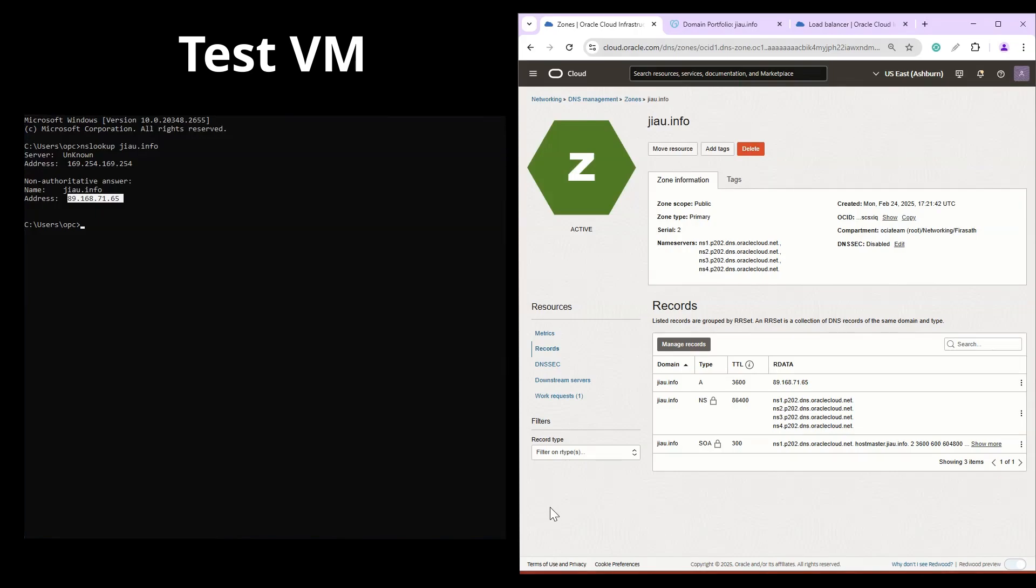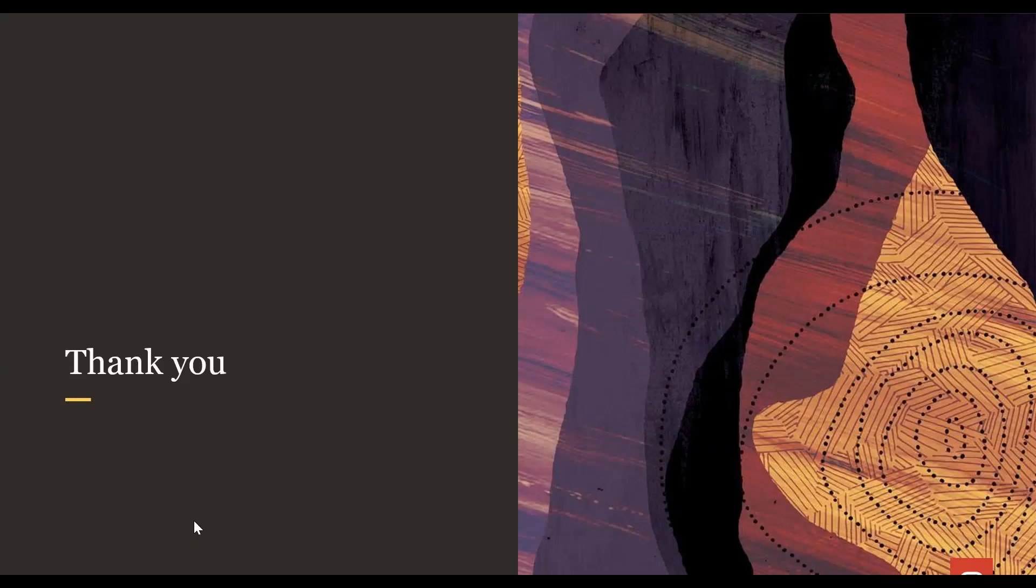This shows that our DNS zone is now ready for creating DNS records, making it publicly accessible. That concludes our video. Thank you for watching. I hope you found the information helpful.